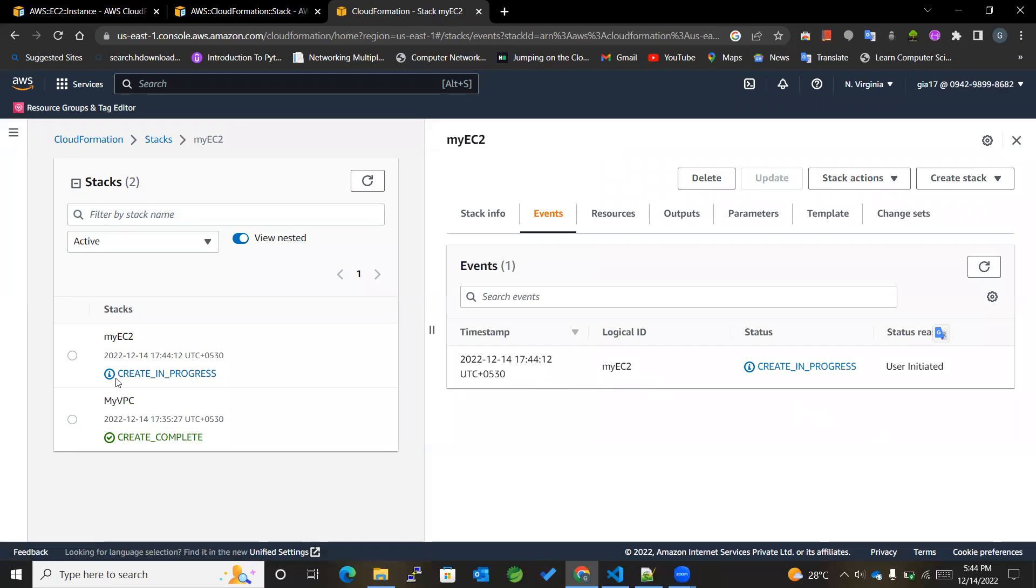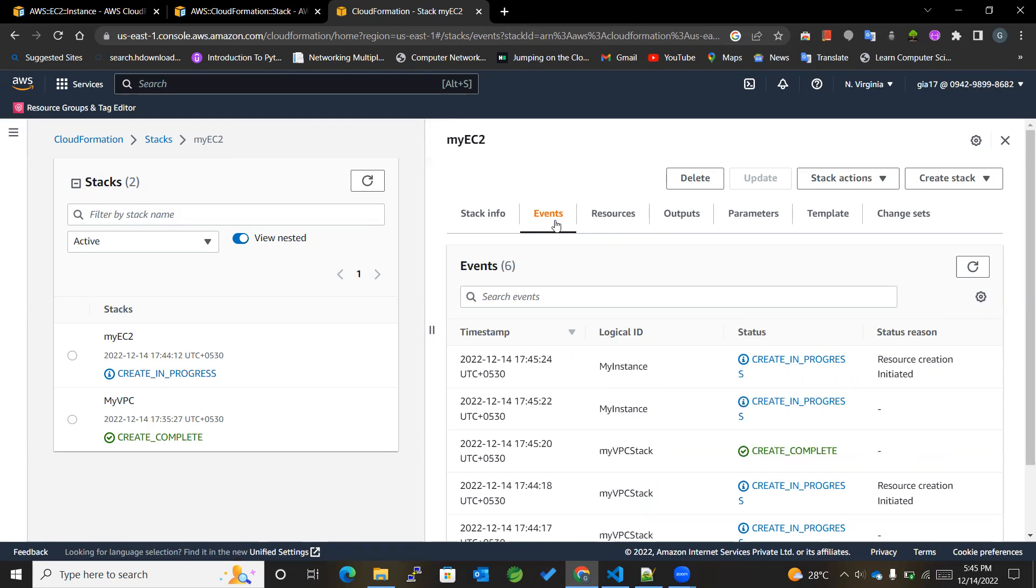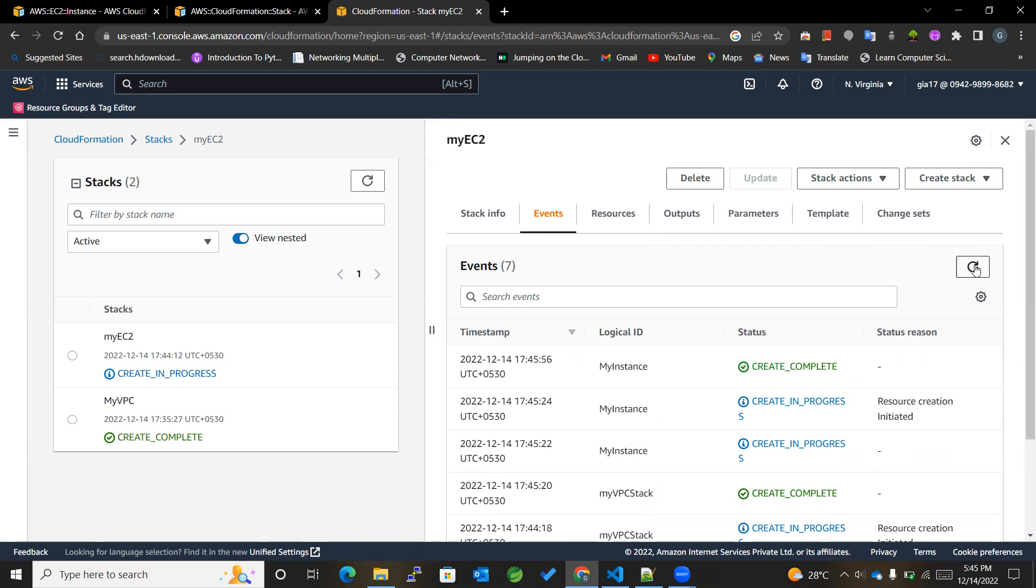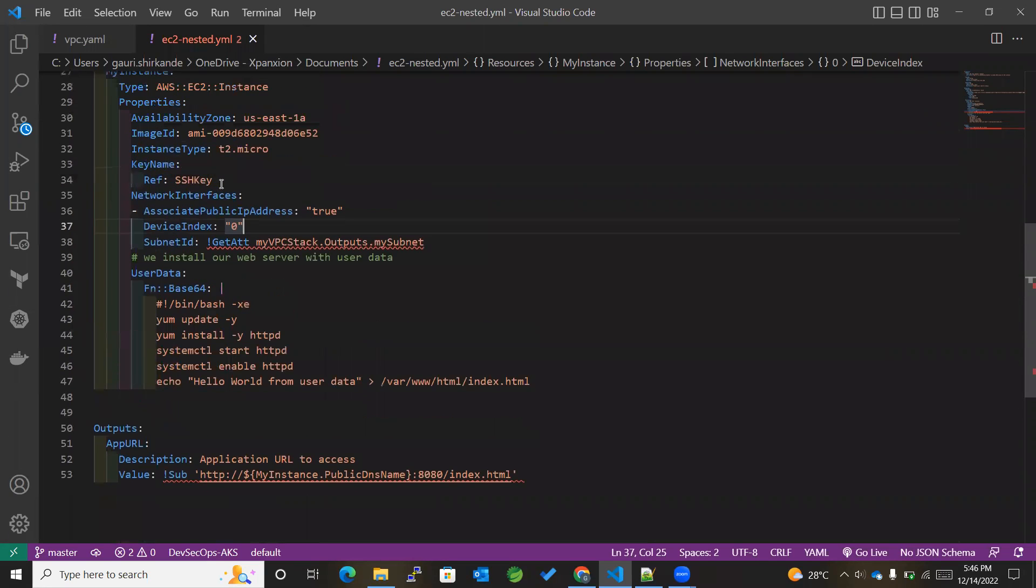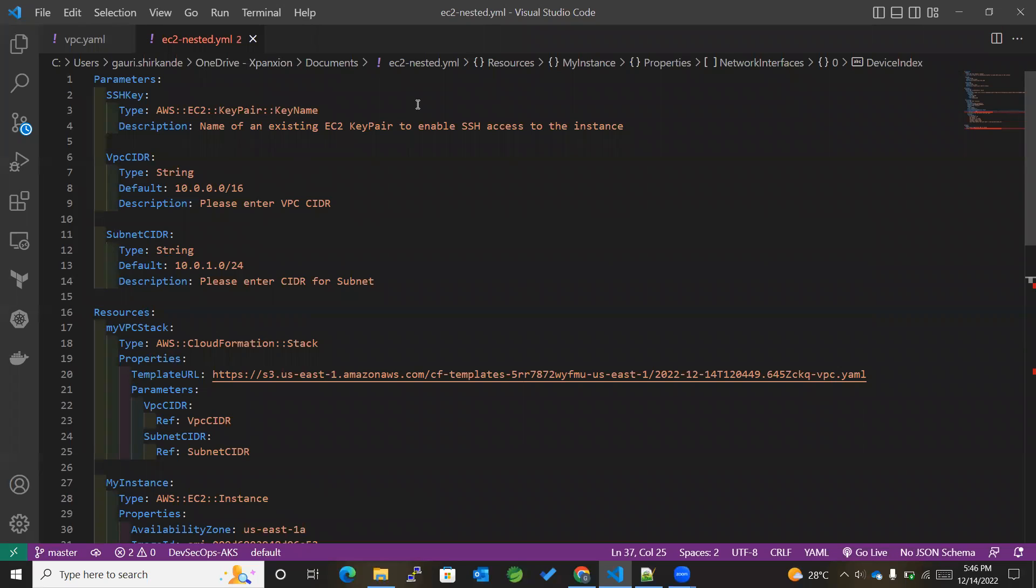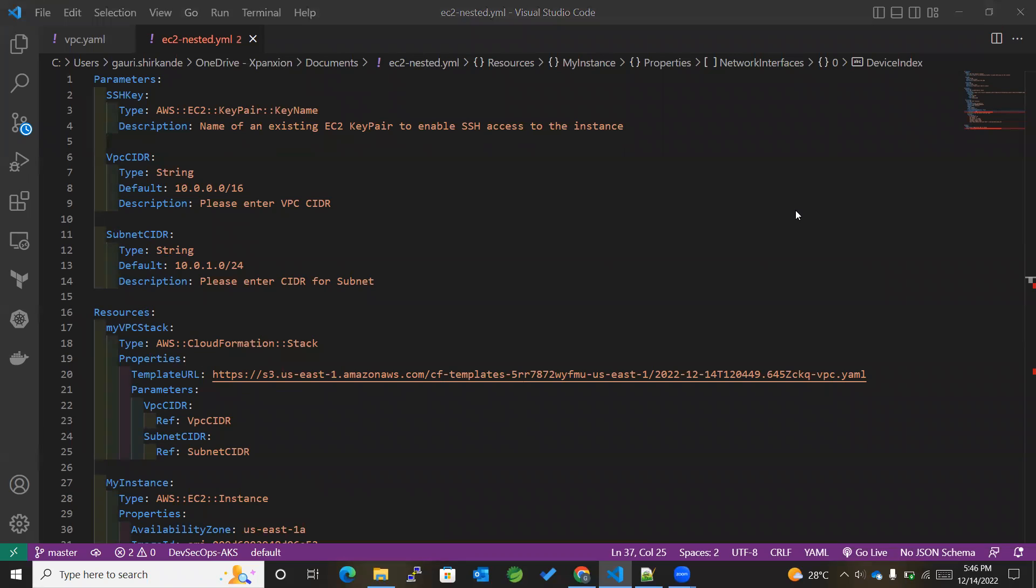Now you can see that MyEC2 is creating in progress. So in this way, we can really make use of nested stacks in different scenarios that require the reuse of the existing resources. So hope you like the video. Please like, share, and subscribe to my channel if you really found the videos useful. Also, don't forget to press that bell icon for new updates. Thank you so much and have a nice day. Bye bye.